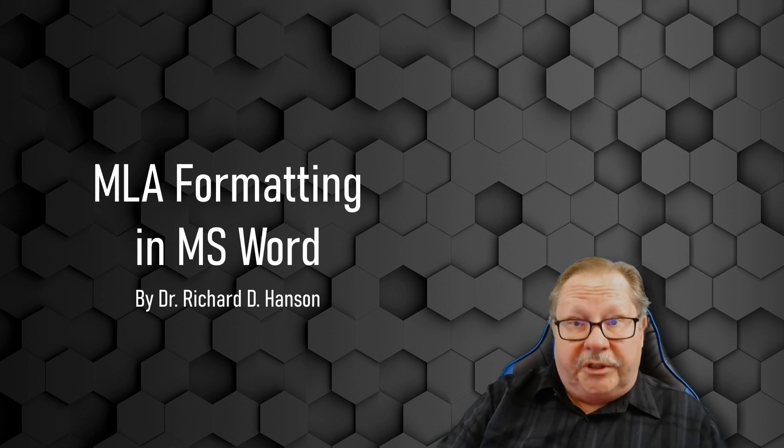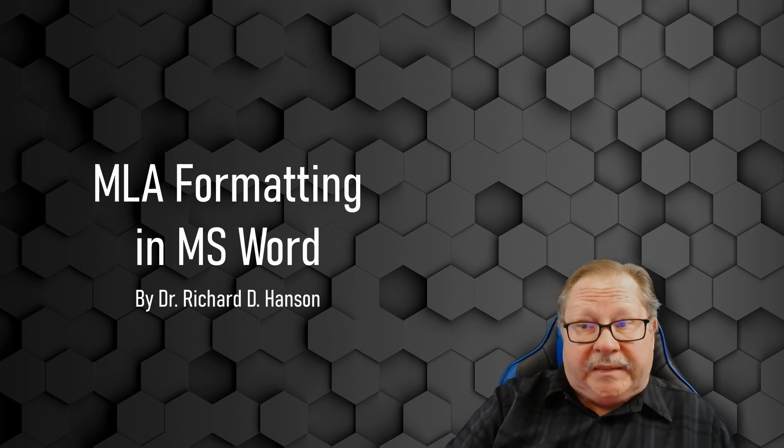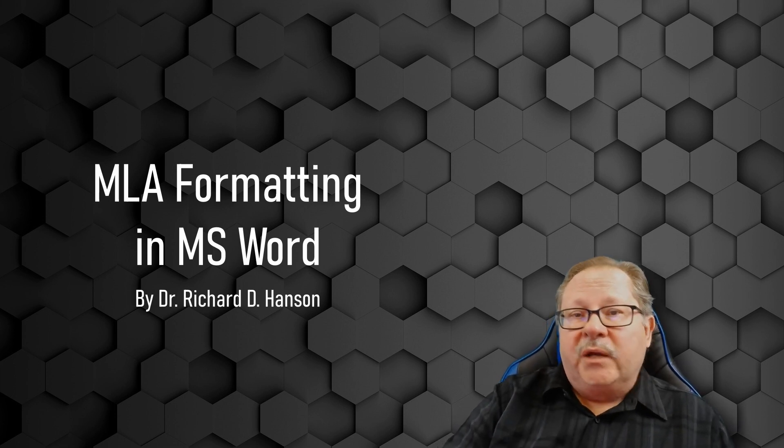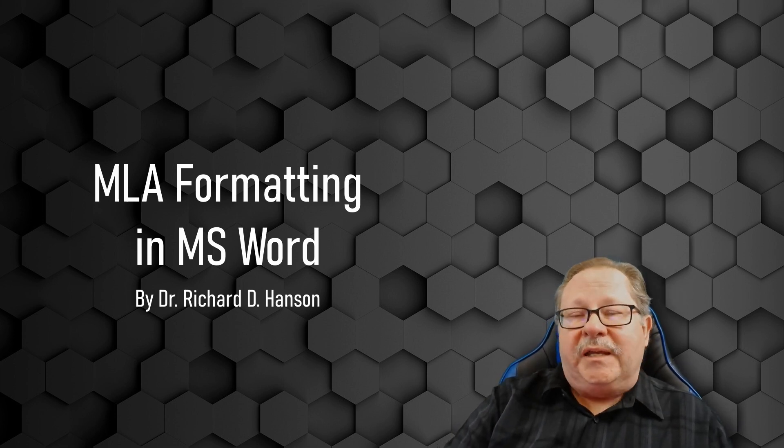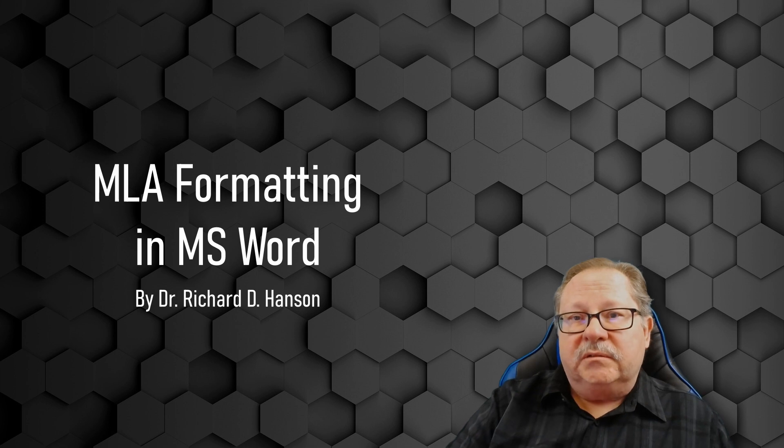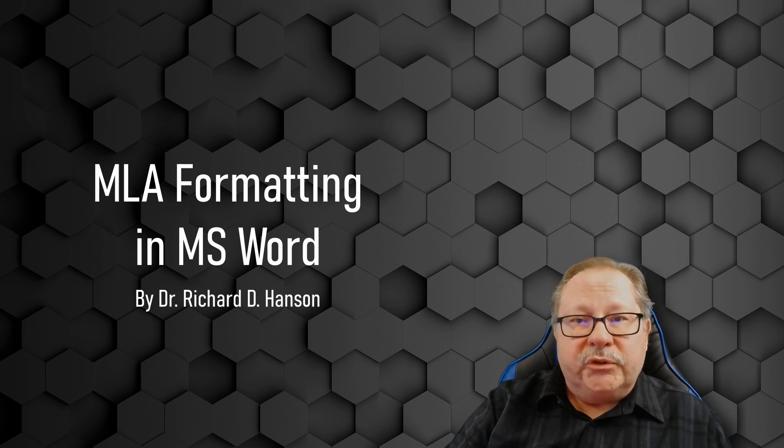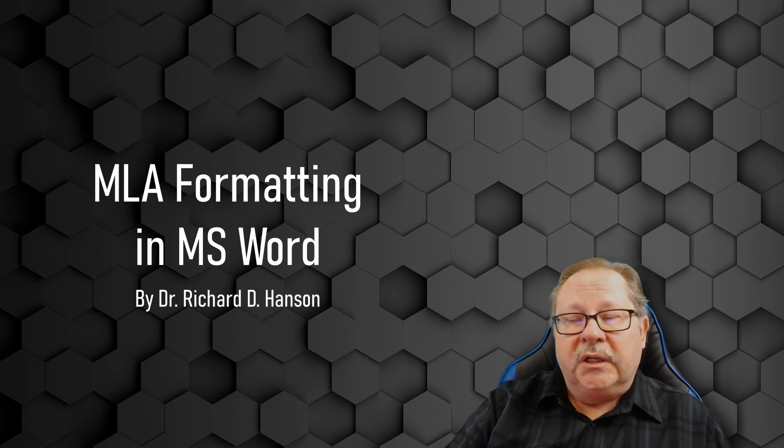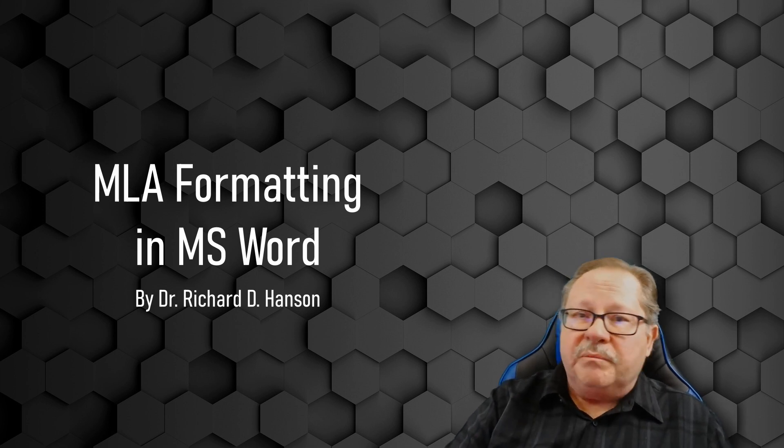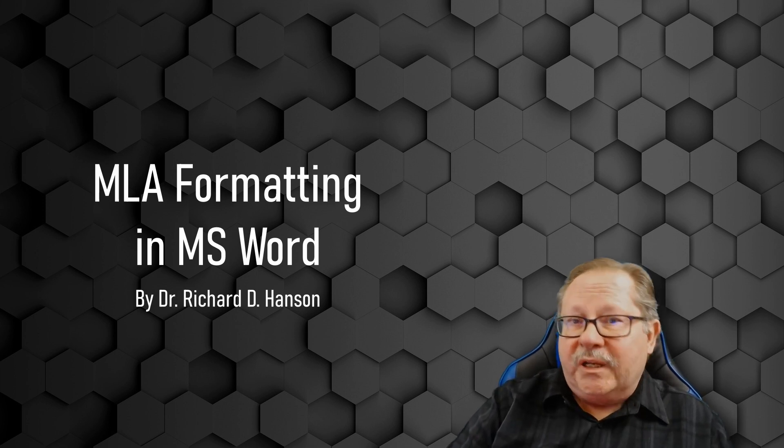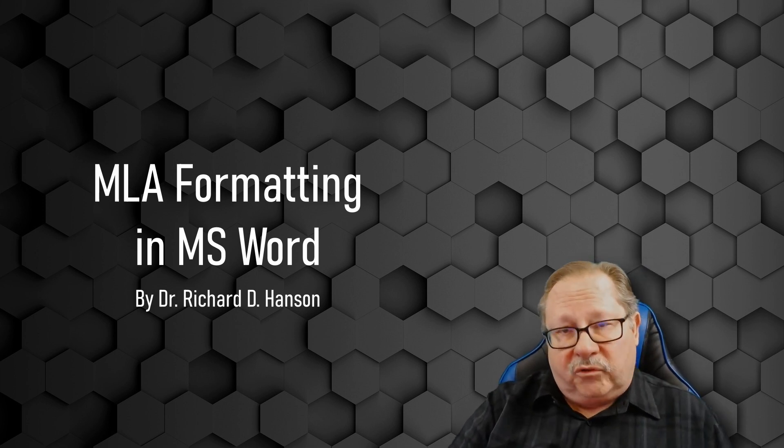Welcome to another video by Pharos Technology. Today we're going to set up a template for students to use when they need to submit a paper in MLA format.